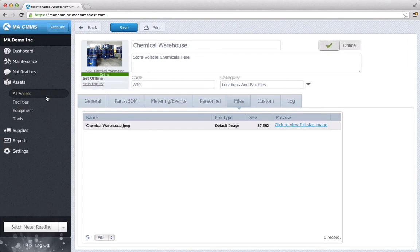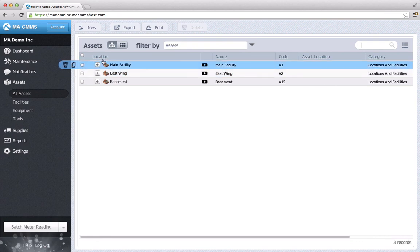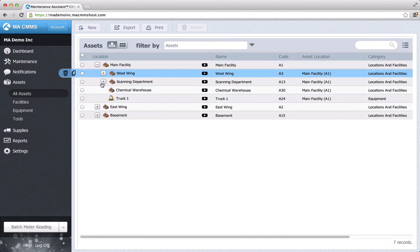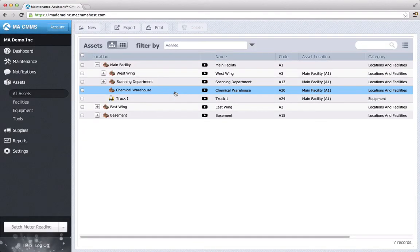Now, if I go back into my asset hierarchy, I can see the chemical warehouse appear in the asset tree under my main facility. Repeat this process for all other facilities.